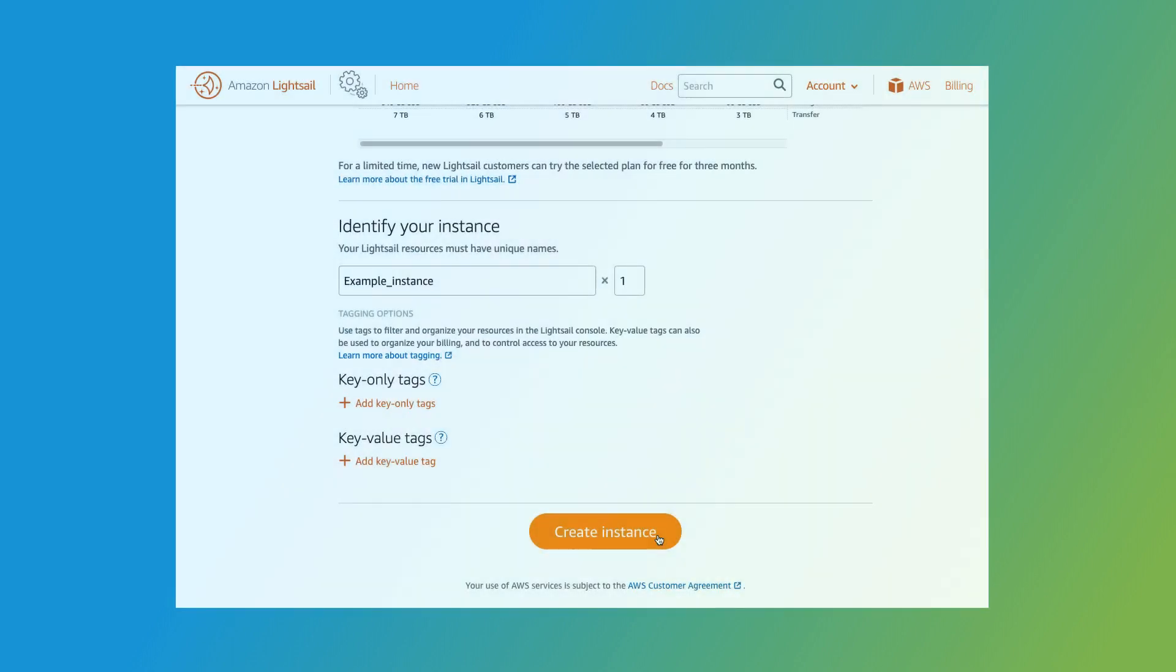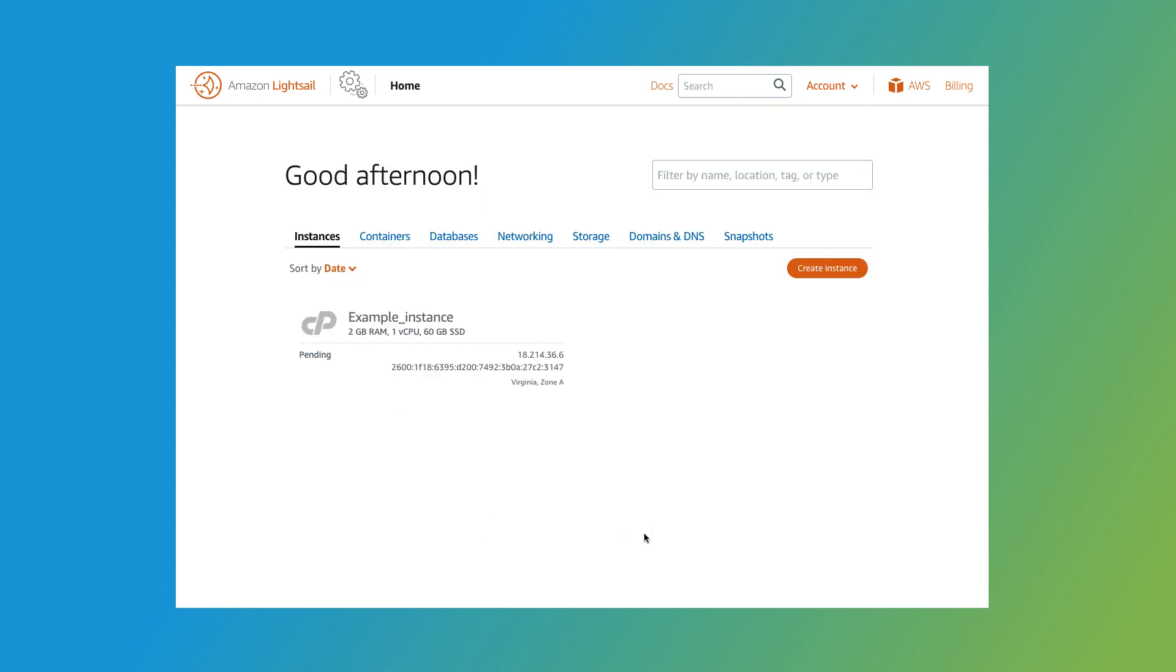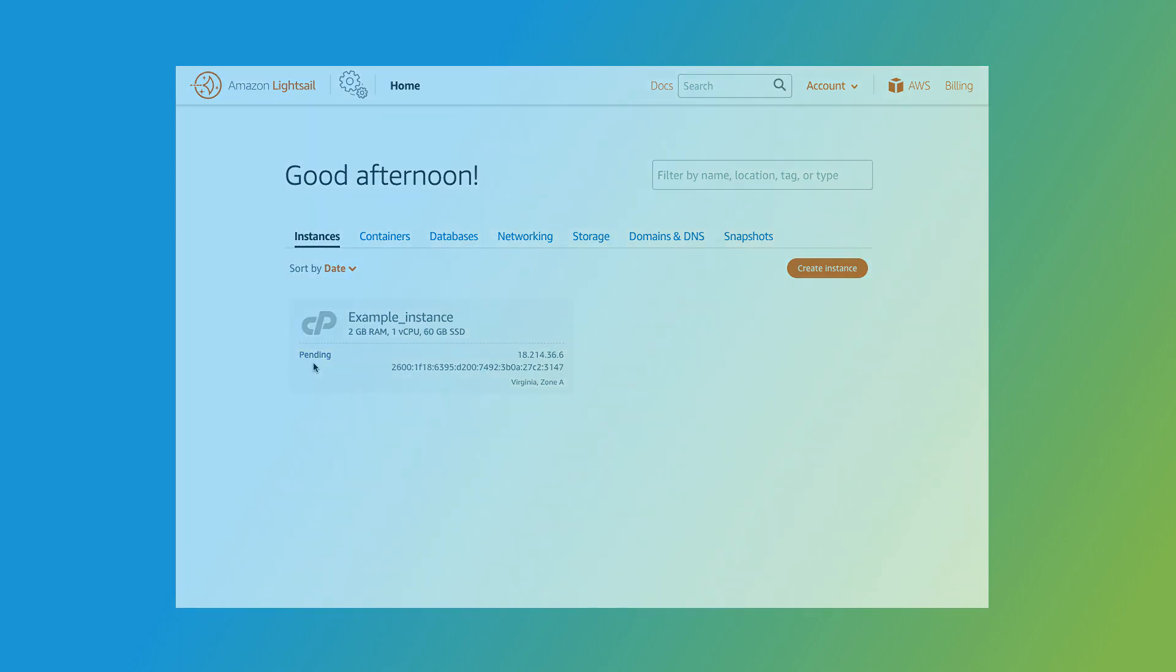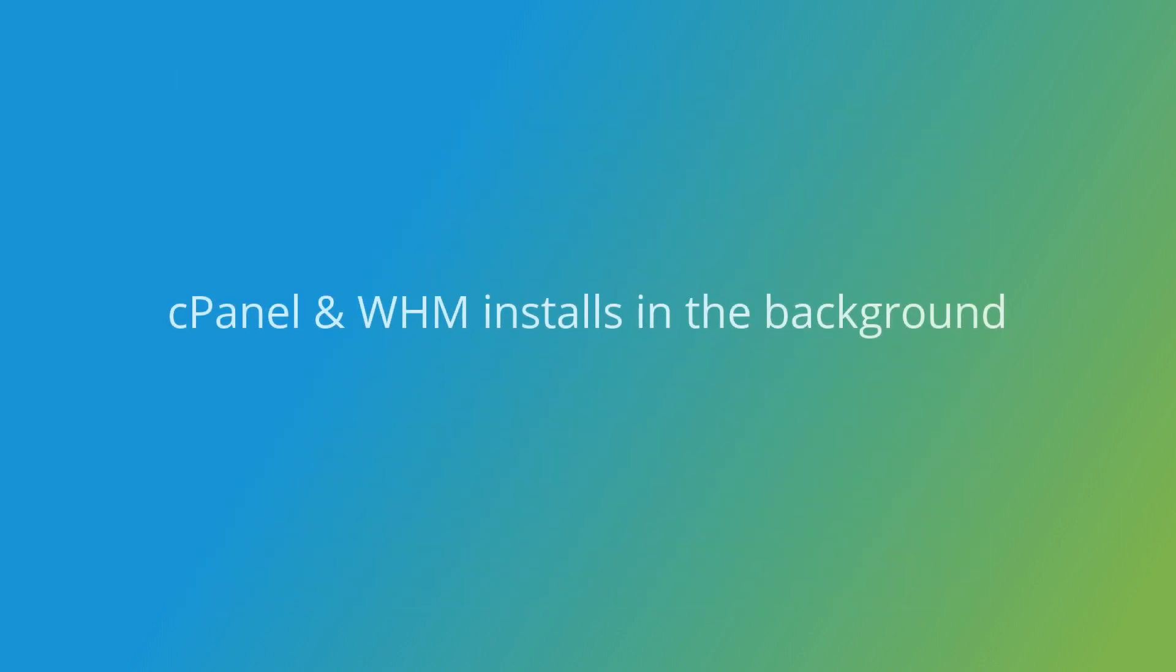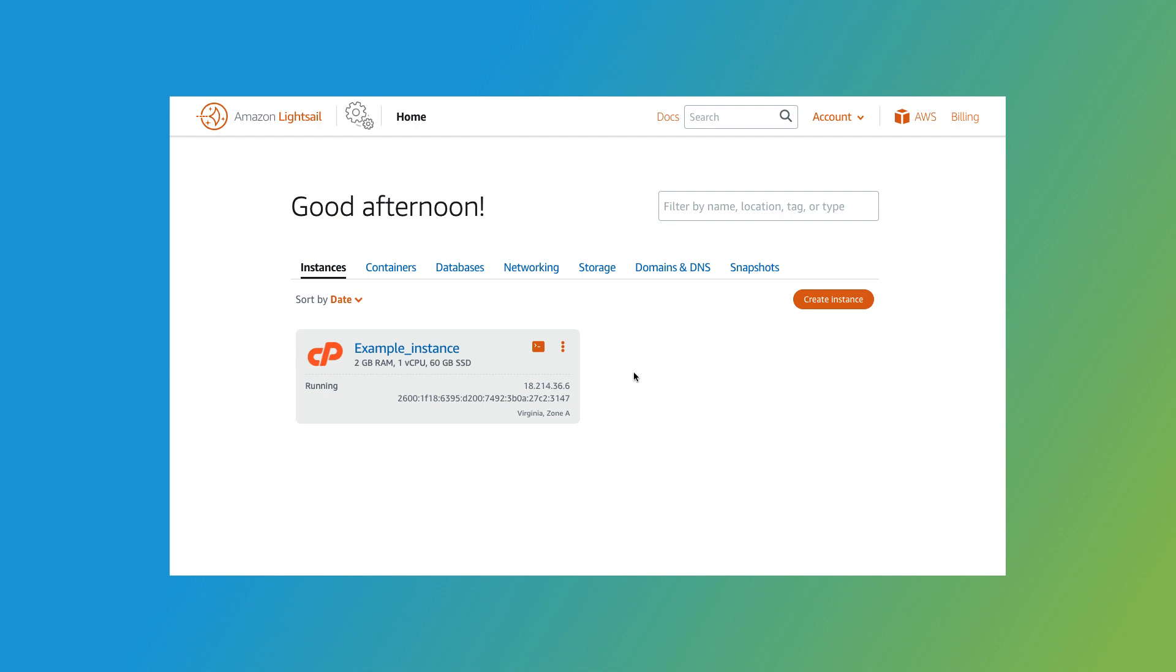Now it's finally time to create the instance. Let's click Create Instance. This automatically takes us back to the Instances page. This time we can see the new instance. Notice that it's currently marked Pending while Amazon LightSail creates the instance. Once the instance is created, the system will automatically install cPanel and WHM in the background. If you'd like, you can watch the installation's progress to see when it's complete. To do so, click the instance name. If you can't click it yet, wait until your instance says Running instead of Pending.